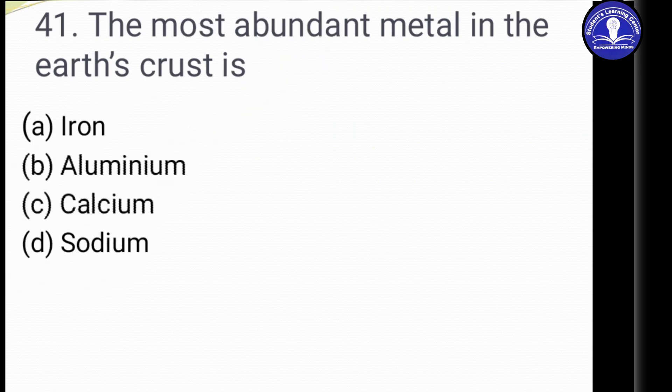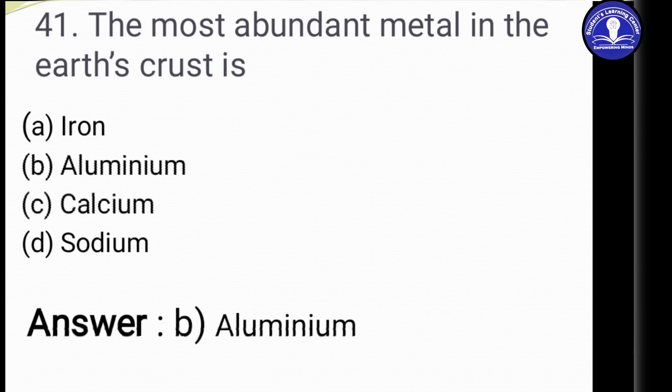Option A: Iron. Option B: Aluminum. Option C: Calcium. Option D: Sodium. The answer is Option B, Aluminum. Aluminum makes up about 8 percent of the Earth's crust.